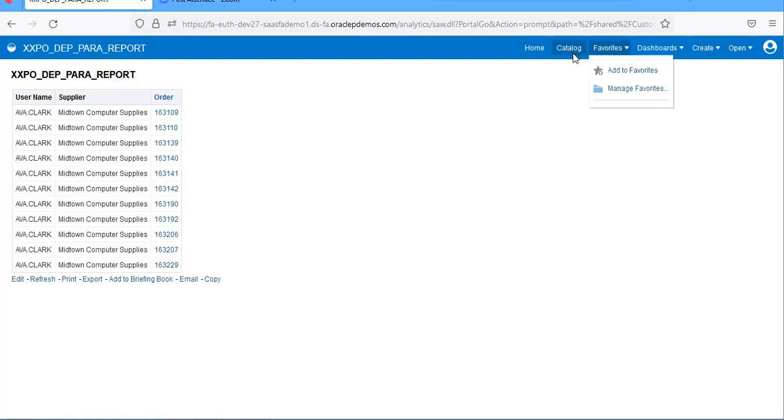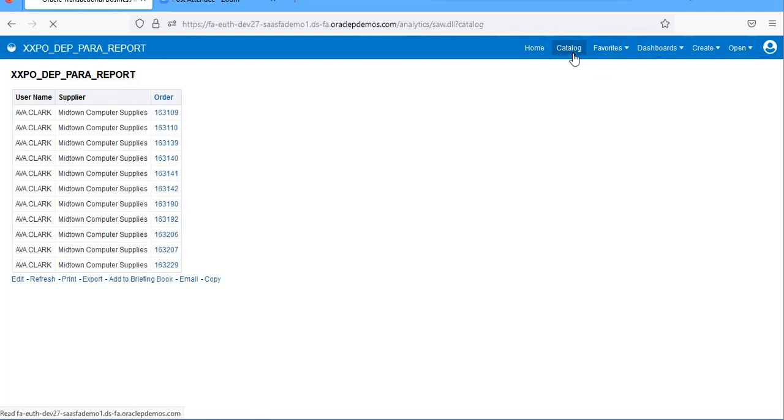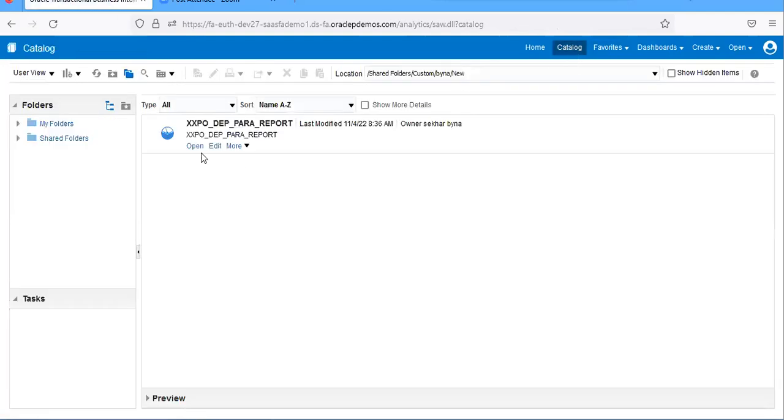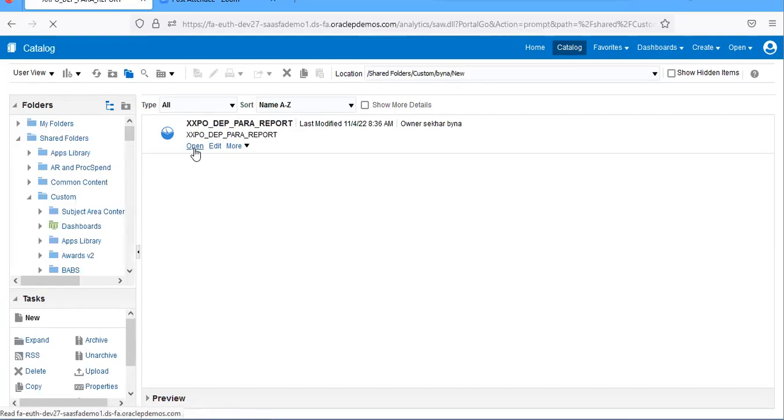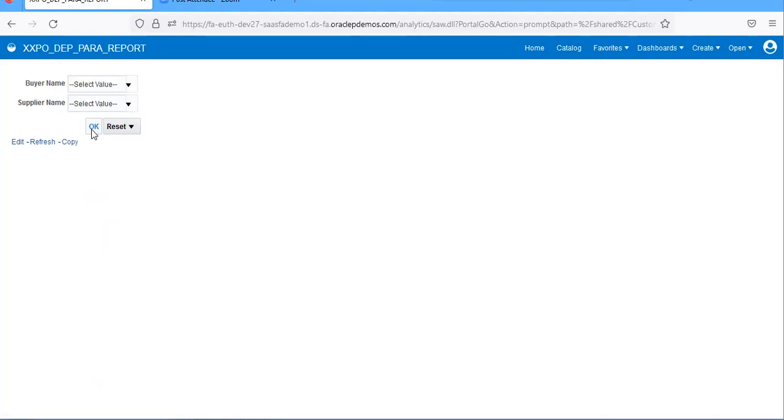If you want to populate all data, let me just open it. Data respective of the buyer.